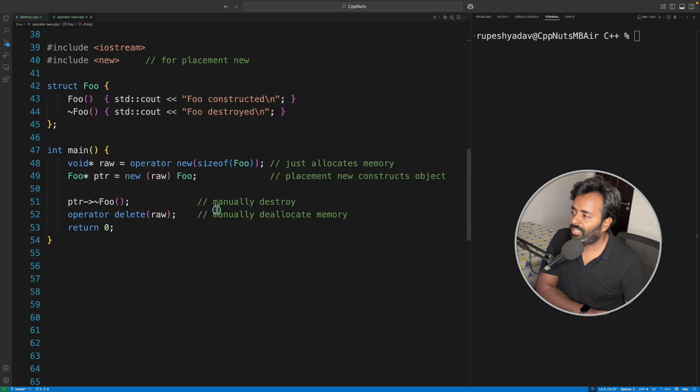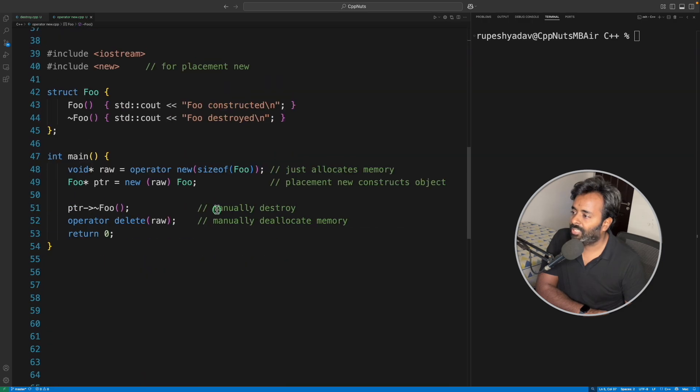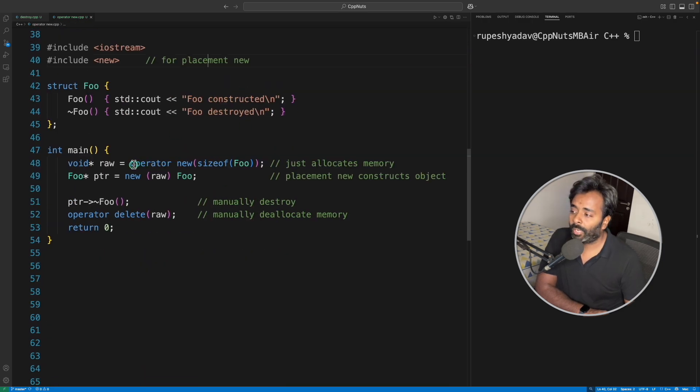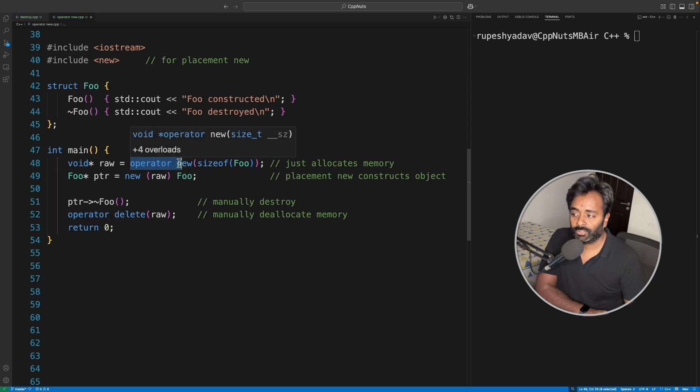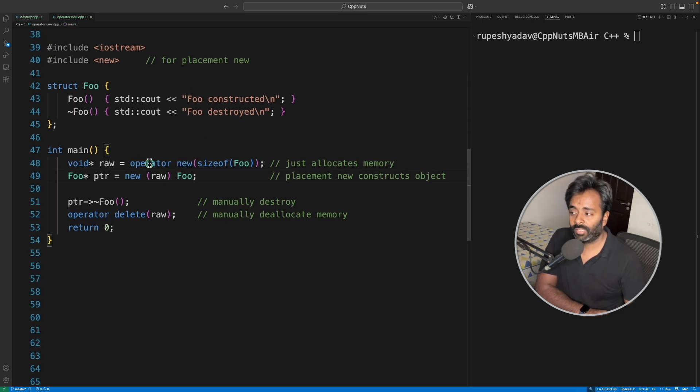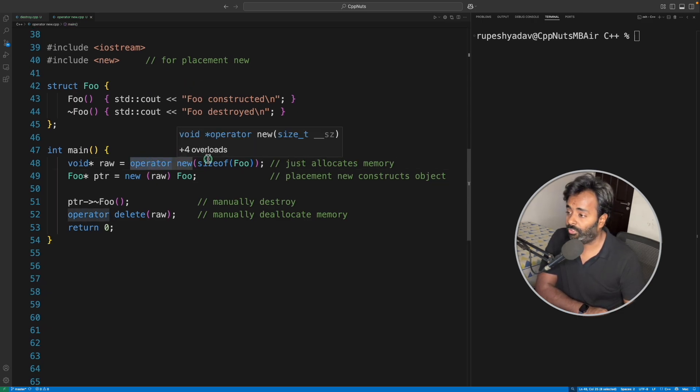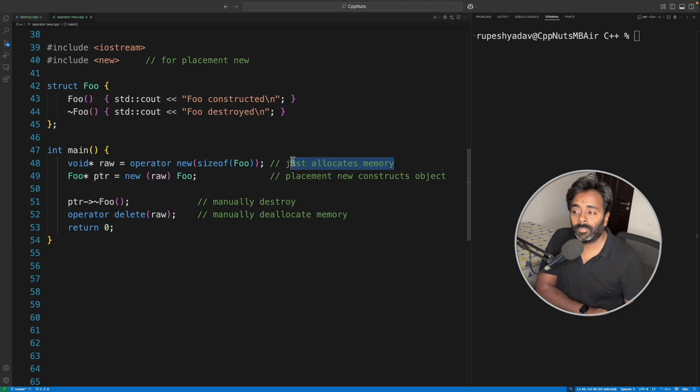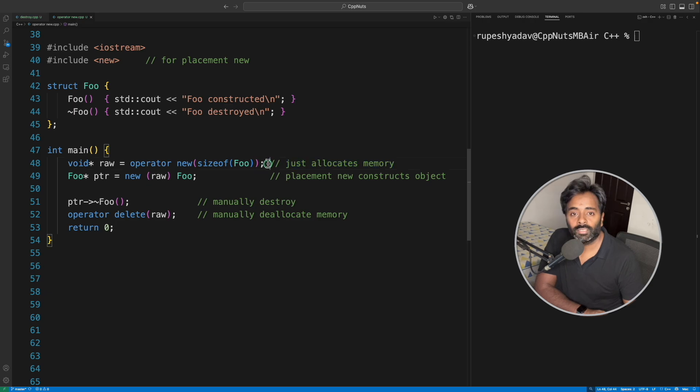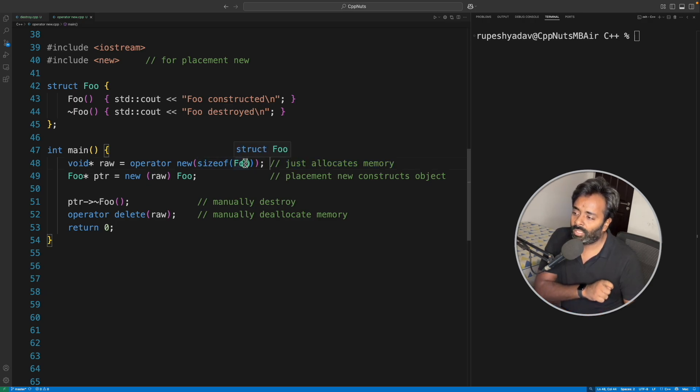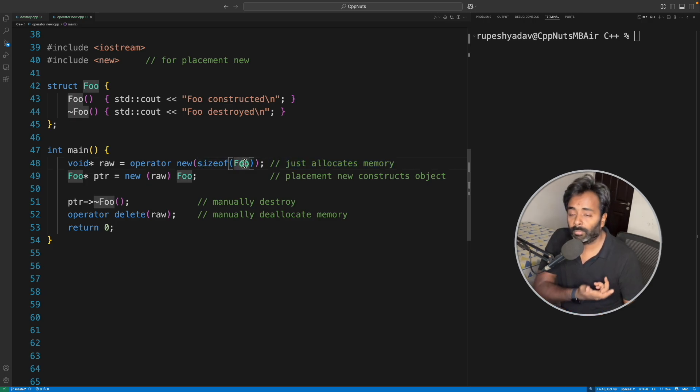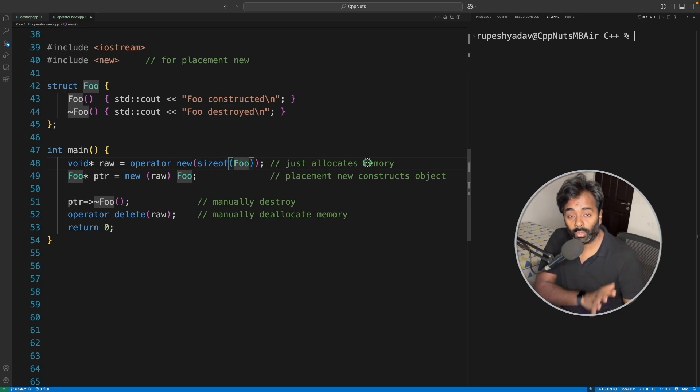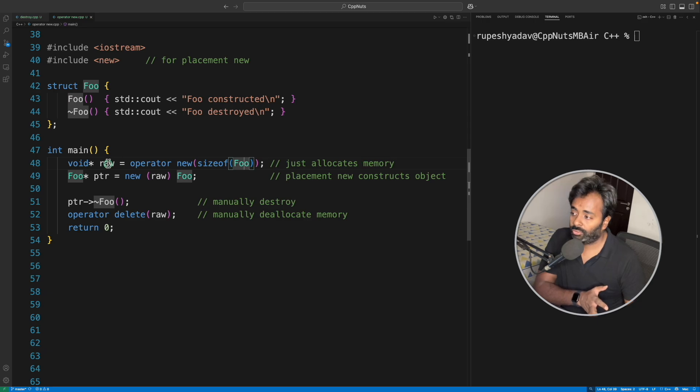Let's look at another example which is placement new, and here we will use operator new function. So this operator new is a function, I told you already, but it just allocates the memory. It doesn't construct any object on top of that. So you're just telling it to give you dynamic memory of size Foo—just the memory, don't construct the object on top of that.